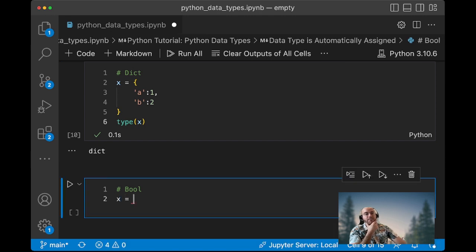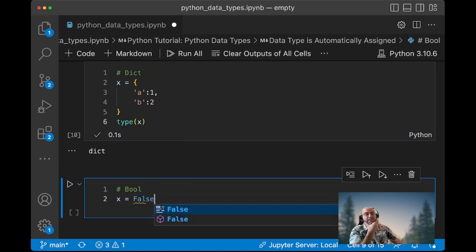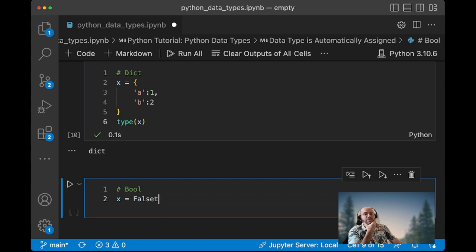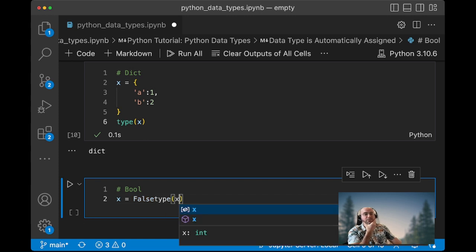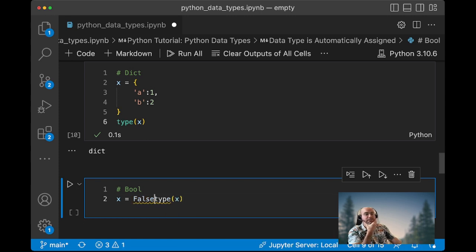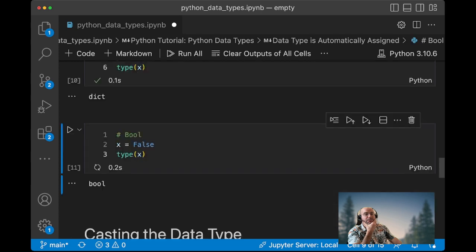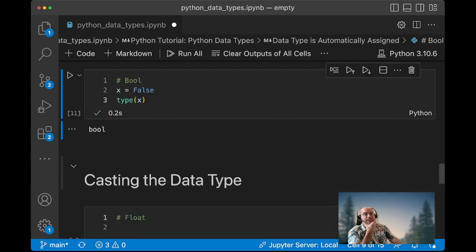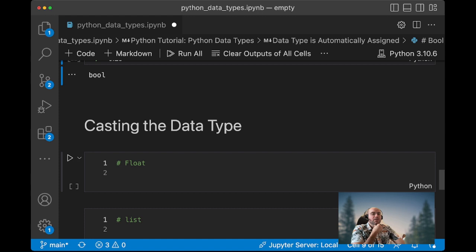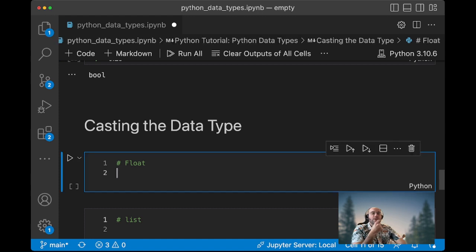You can create a boolean. So you can assign a boolean data type to a variable. If we type type x, we can see it's a boolean. Boolean is whenever it's true or false.